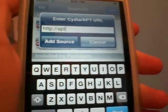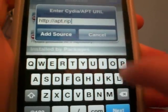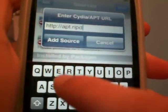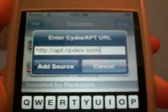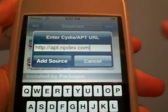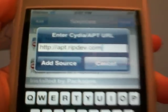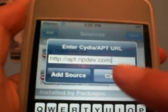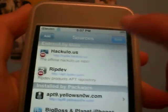And now you're going to add apt dot ripdev — r-i-p-d-e-v dot com. There it is right there. If you guys can't read that, watch this in high quality — it's actually a big difference. You're going to want to click Add Source, but I already have it added so I'm not going to add it here.